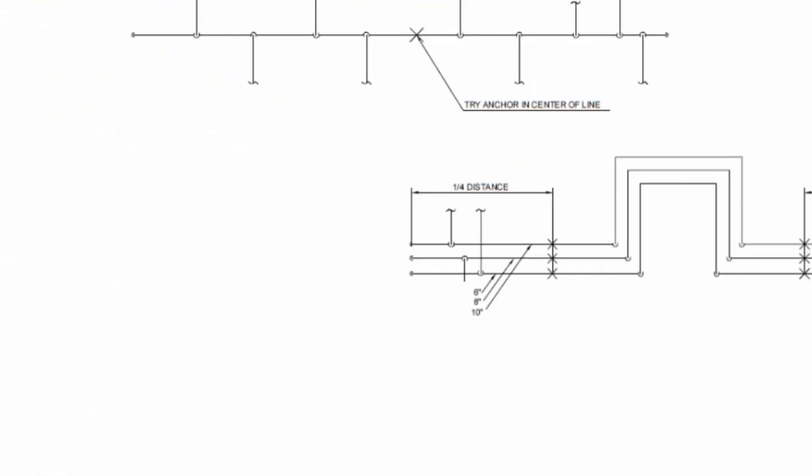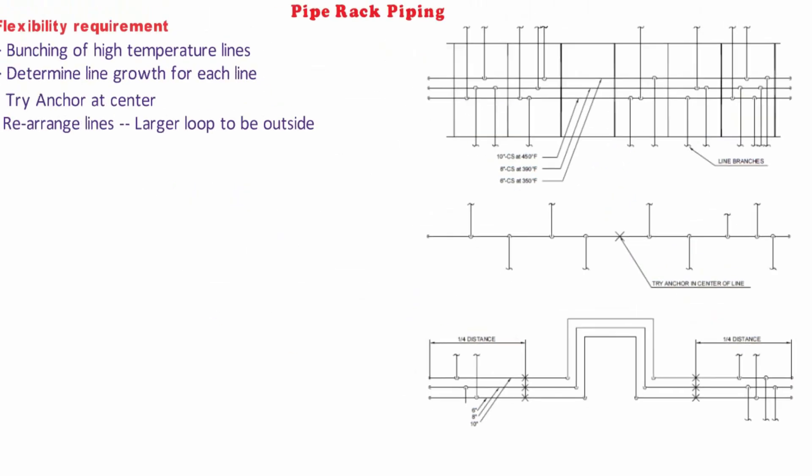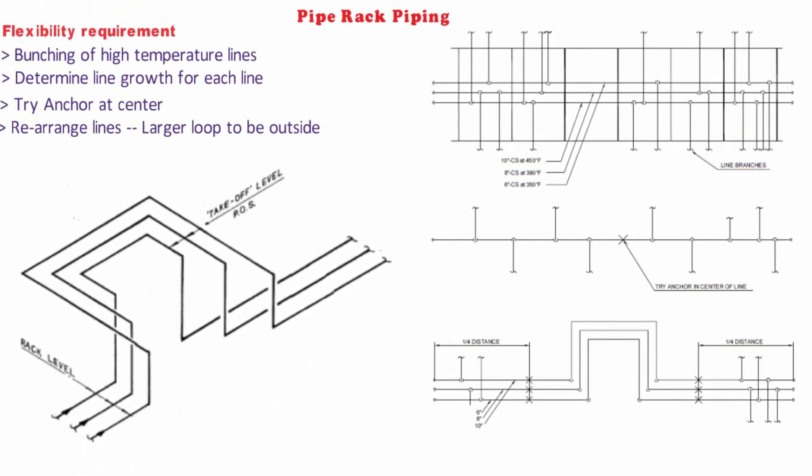Like here you can see, we have rearranged the lines. Earlier it was 10 inch, 8 inch and then 6 inch. Now it is 6 inch, 8 inch and 10 inch. Having the hottest and the largest diameter line outside which requires more flexibility and more loop.